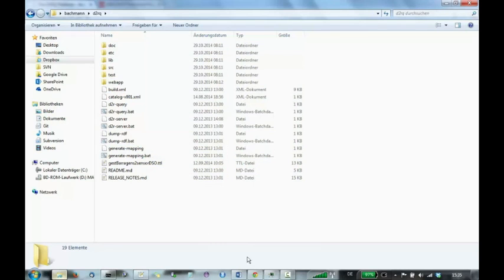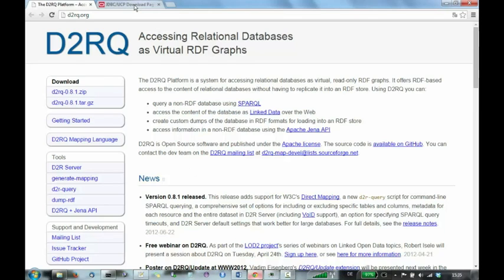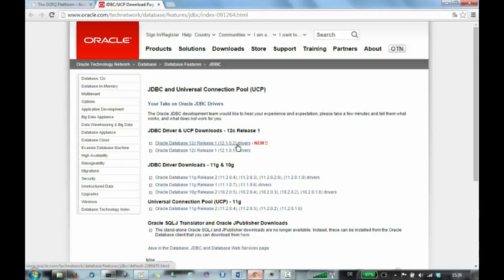So the second step is to download the driver that is specific for the database you're using. As an example let's imagine that we have an Oracle 12G database. And let's look for the drivers. So you see Oracle Drivers and we just go there and download the newest one.